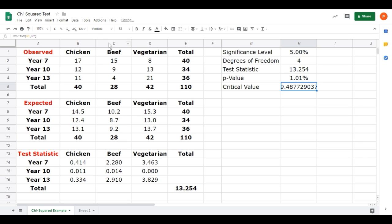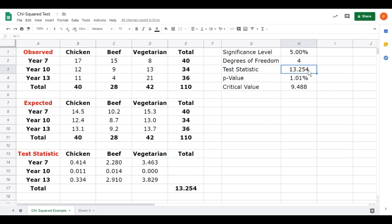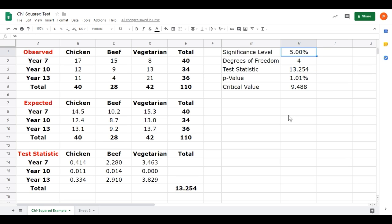And there we go. We'll just reduce the number of decimal places. The critical value was quite a bit lower than the score we got, the 13.254. It was actually 9.488. So our test statistic was higher than our critical value, meaning we reject H0, the null hypothesis. Similarly, our p-value was below the significance level, confirming we would reject the null hypothesis.